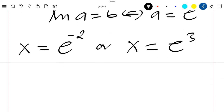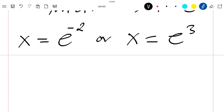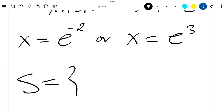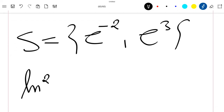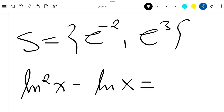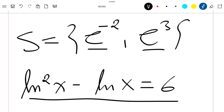So we have these two solutions, and the solution set is { e^(-2), e^3 }. These are the solutions to our equation: ln²(x) minus ln(x) equals 6. You can easily check that these solutions satisfy the equation. Thank you for watching — please like the video and subscribe to the channel.